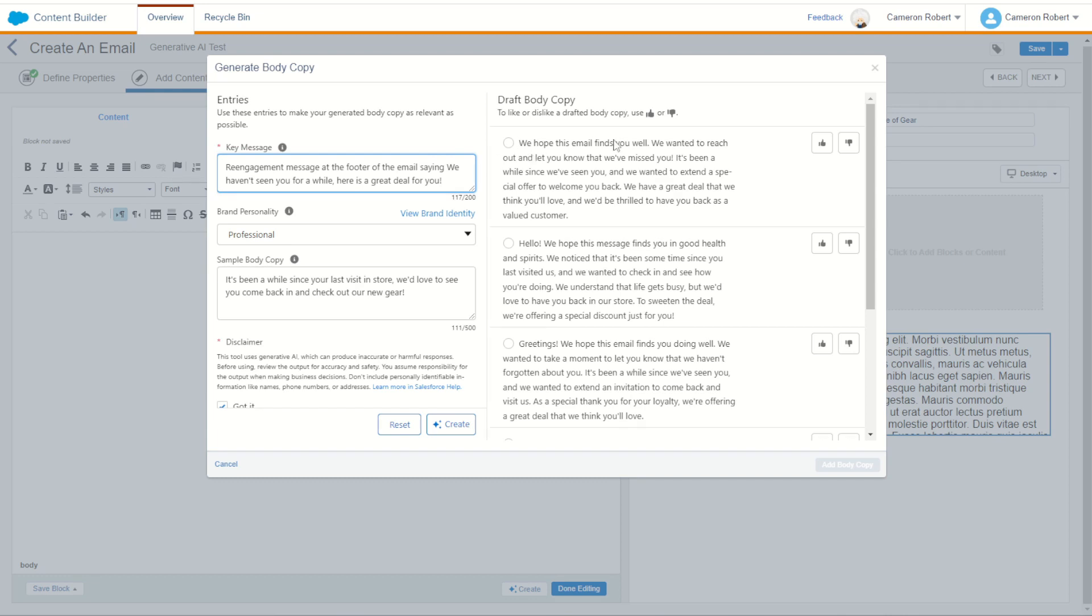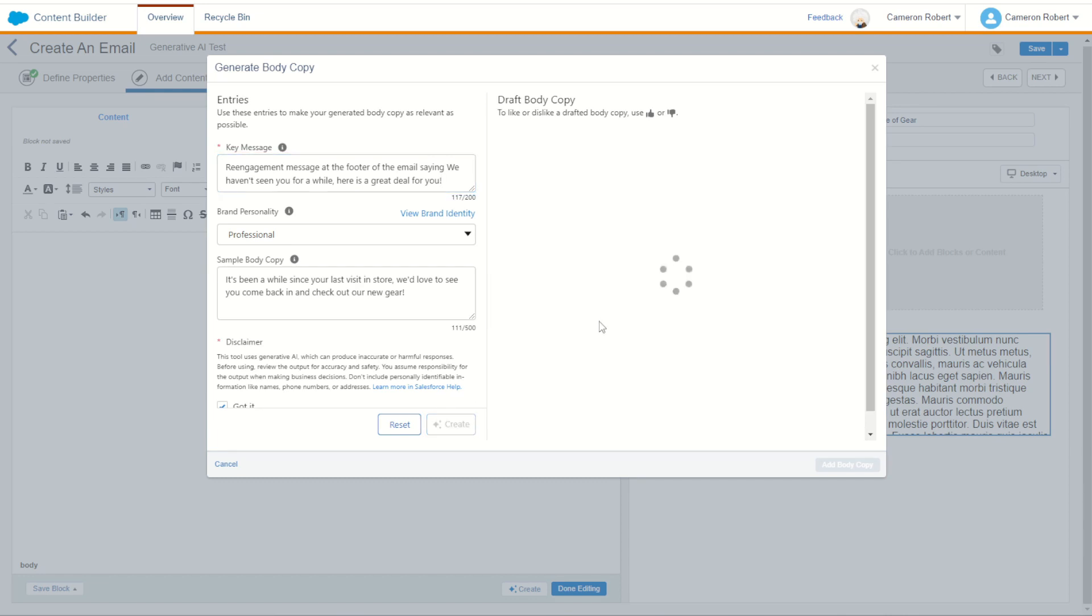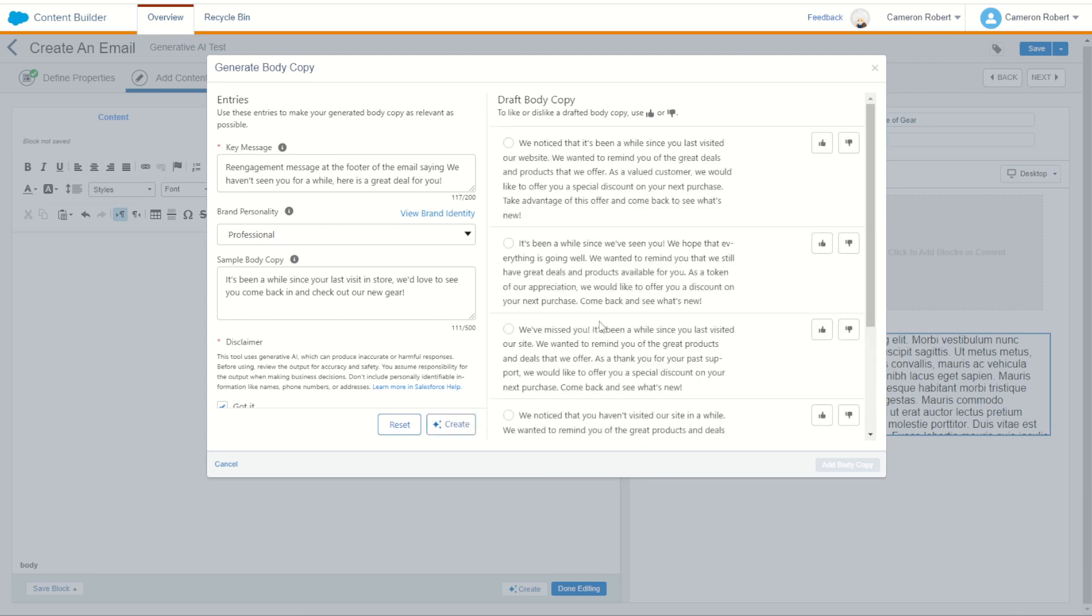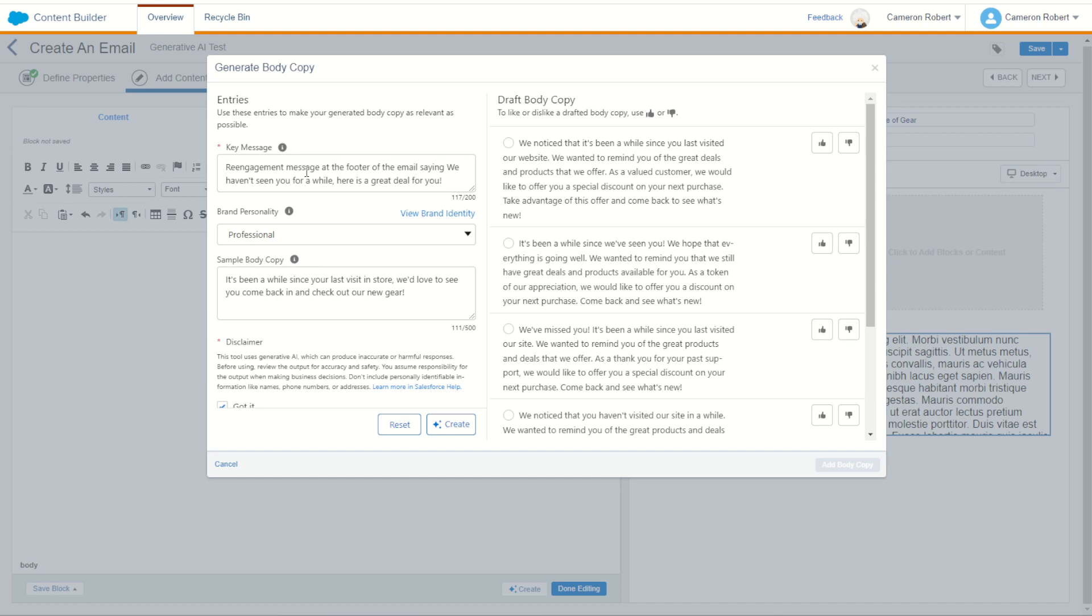We already have our intro copy. We now want some additional copy. There we go. We've noticed it's been a while since you've last visited. We wanted to remind you. There we go. So a little prompt there to change it from the header to the footer. Say it's not the intro paragraph. It's actually going to be lower down the email. Now, of course, the generative AI didn't know that. It just knew that it was a text block. We had to tell it. This was not going to be the first paragraph our customers read. It's going to be a little bit later on. Just like I said there, a re-engagement message at the footer of the email.